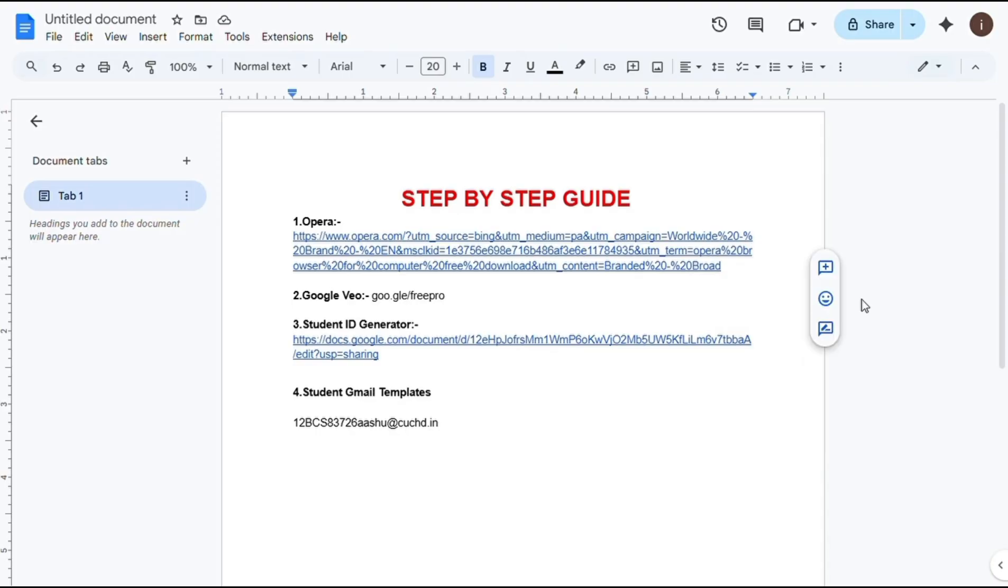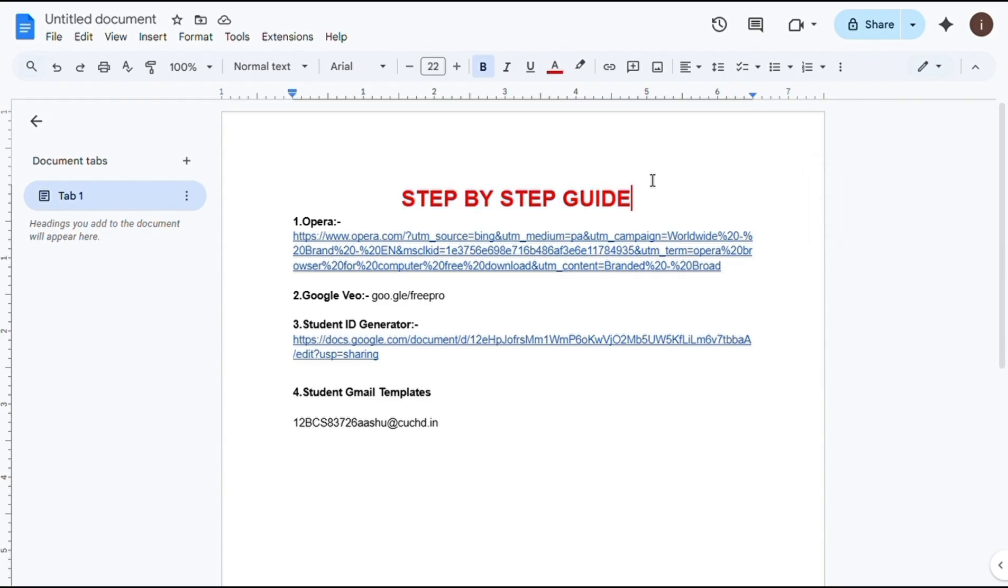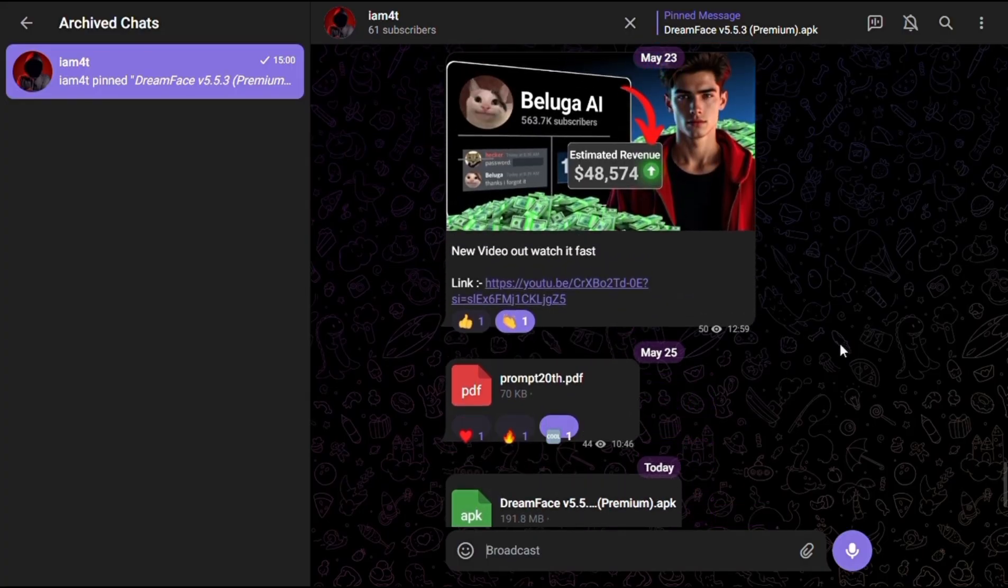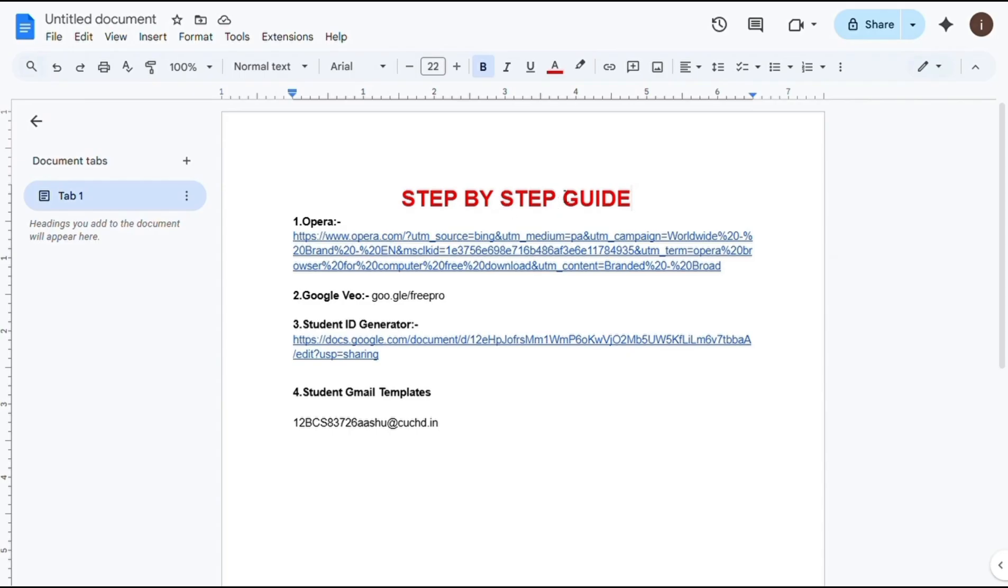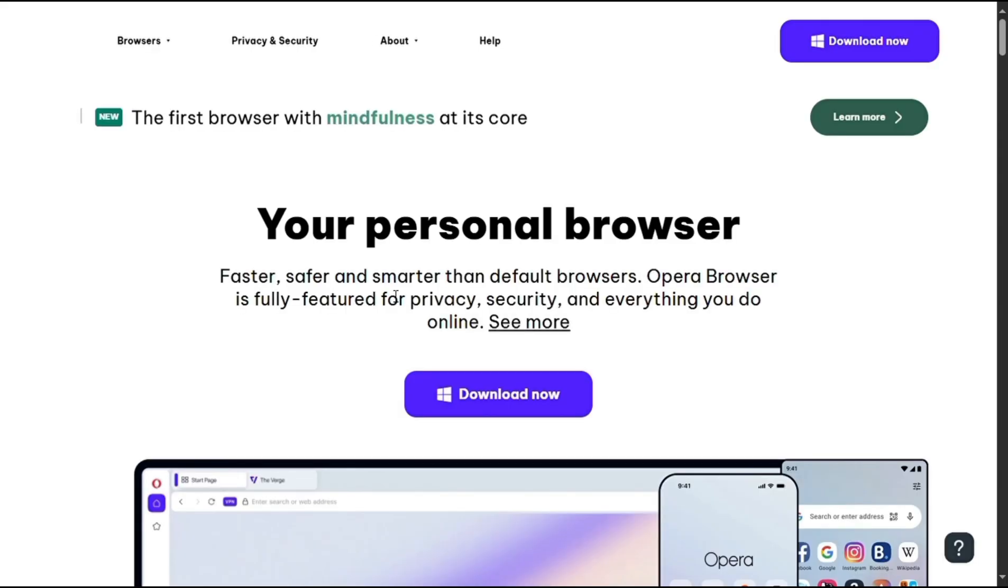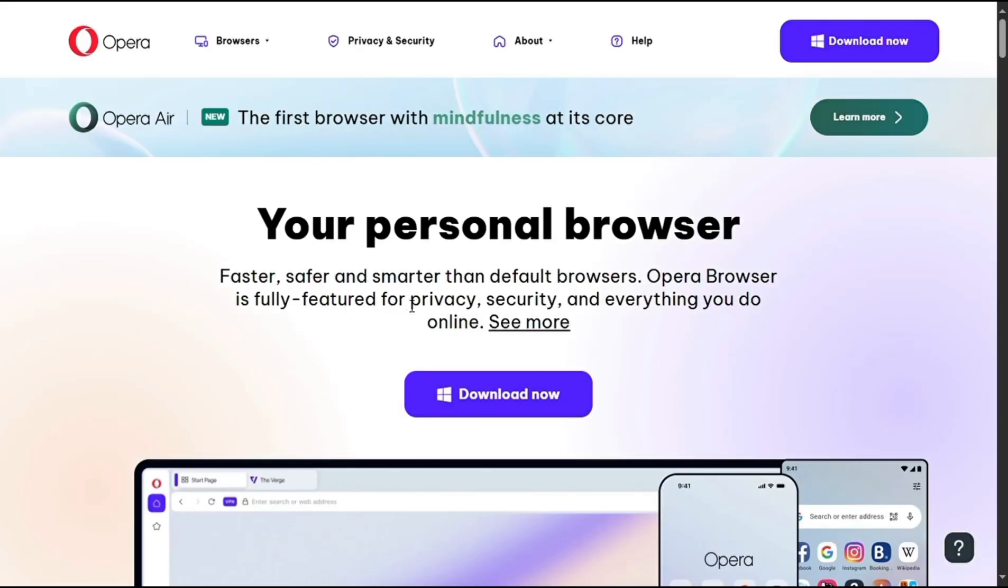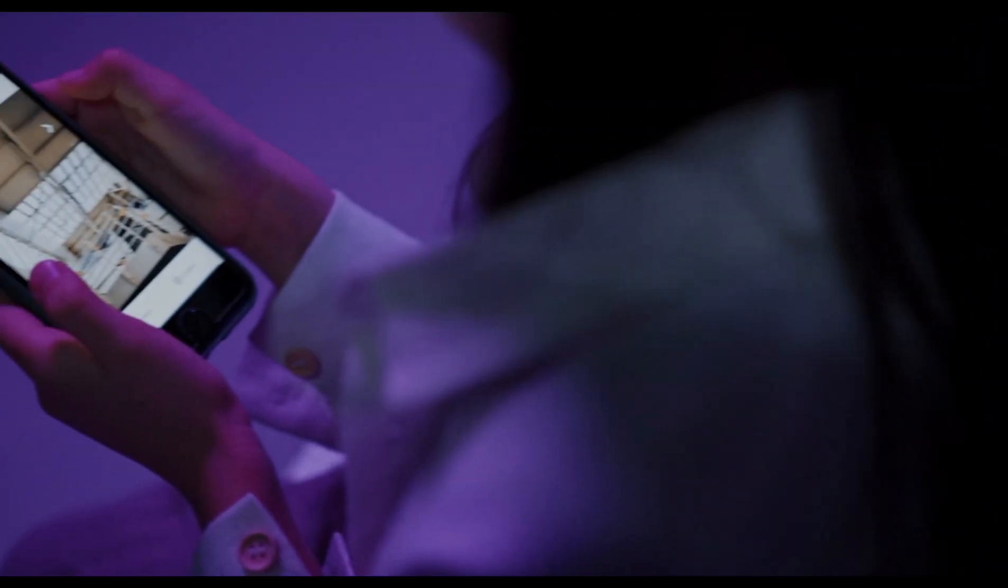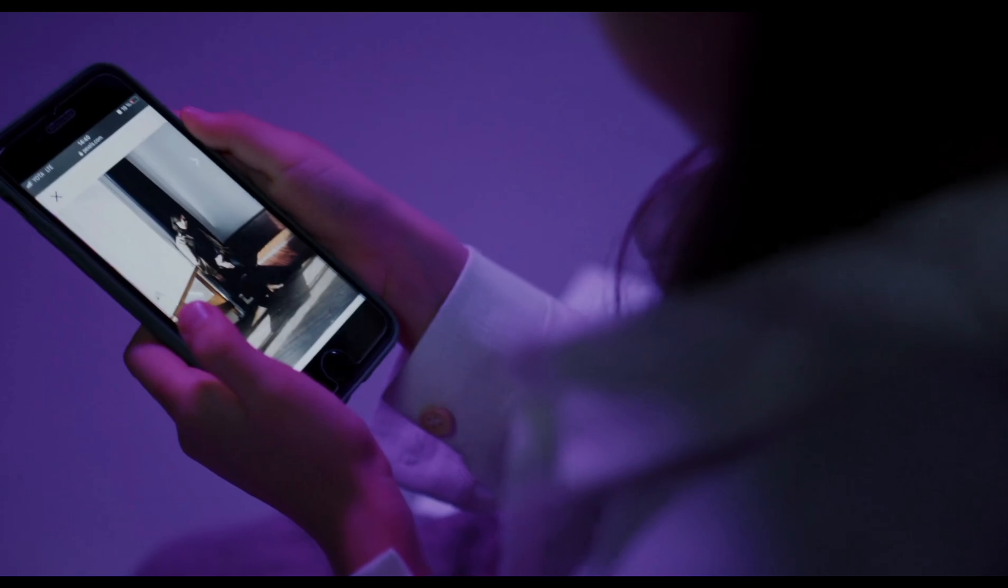So without wasting any time, let's dive in. First of all, you will find this Google Doc on my Telegram channel, so make sure to get the doc from there. The Telegram link is in the description. After that, open the doc and click on the first link. You'll be redirected to a site. Just simply click on download and your Opera browser will be downloaded successfully. We'll do all our work using Opera.